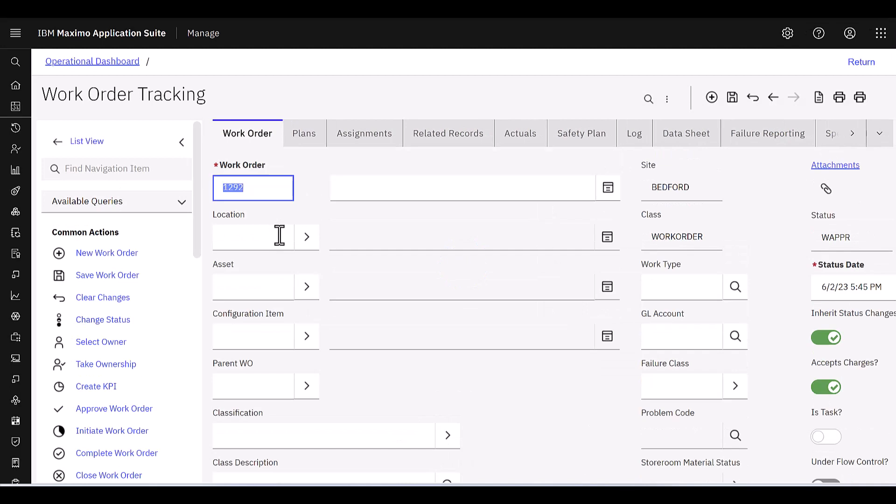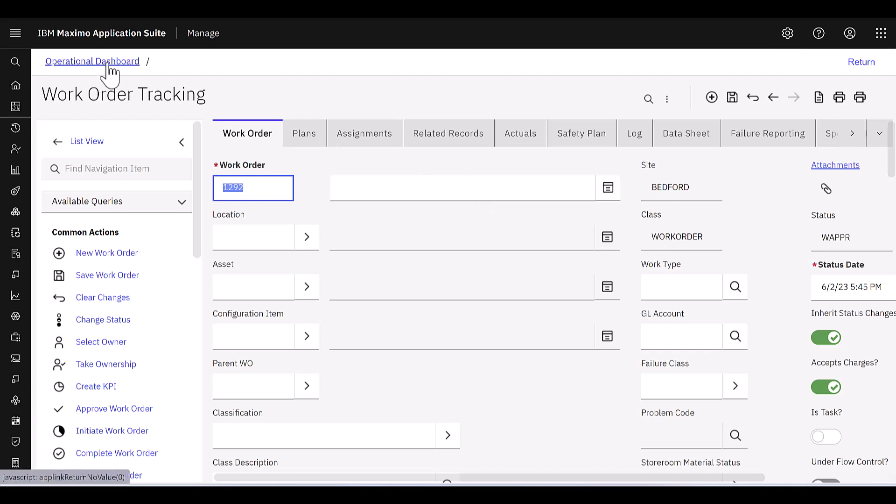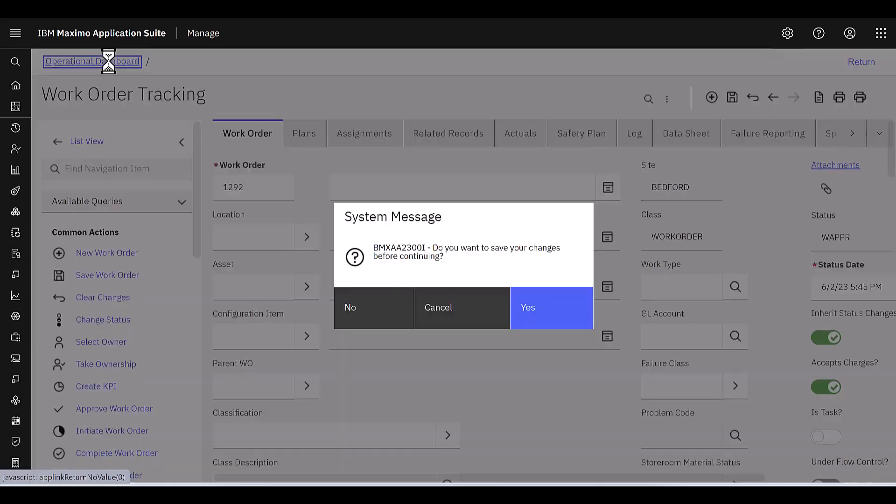now you'll see when it brings me here, this is our traditional work order tracking view. And here is my cookie crumb trail. So if I want to go back to that dashboard, click on that, and it'll take me right back there.